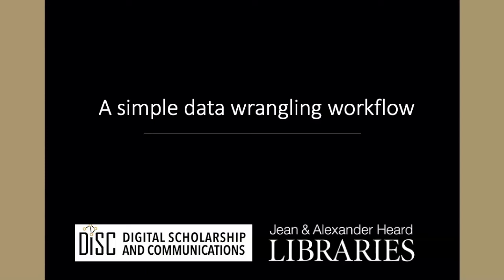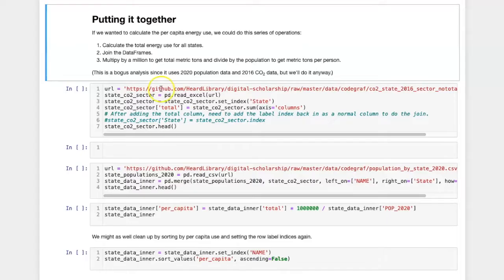We can combine a lot of the different techniques that we learned for working with data frames into a single workflow to accomplish a useful task. In this case, if we want to calculate the per capita energy use, we'd have to go through several steps.